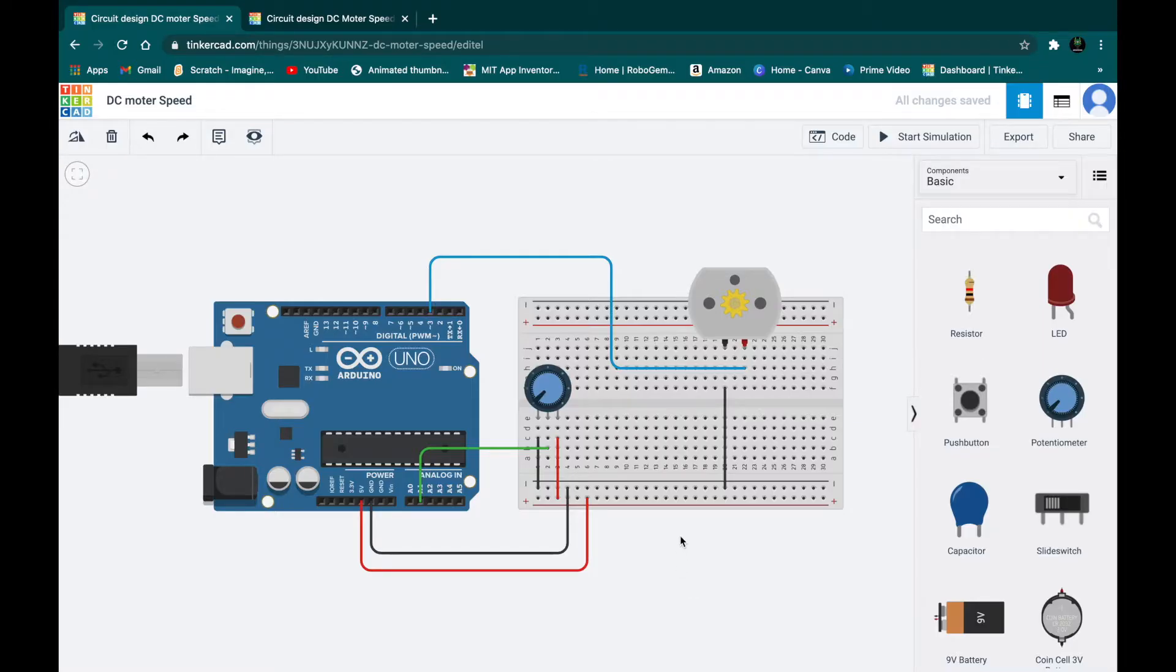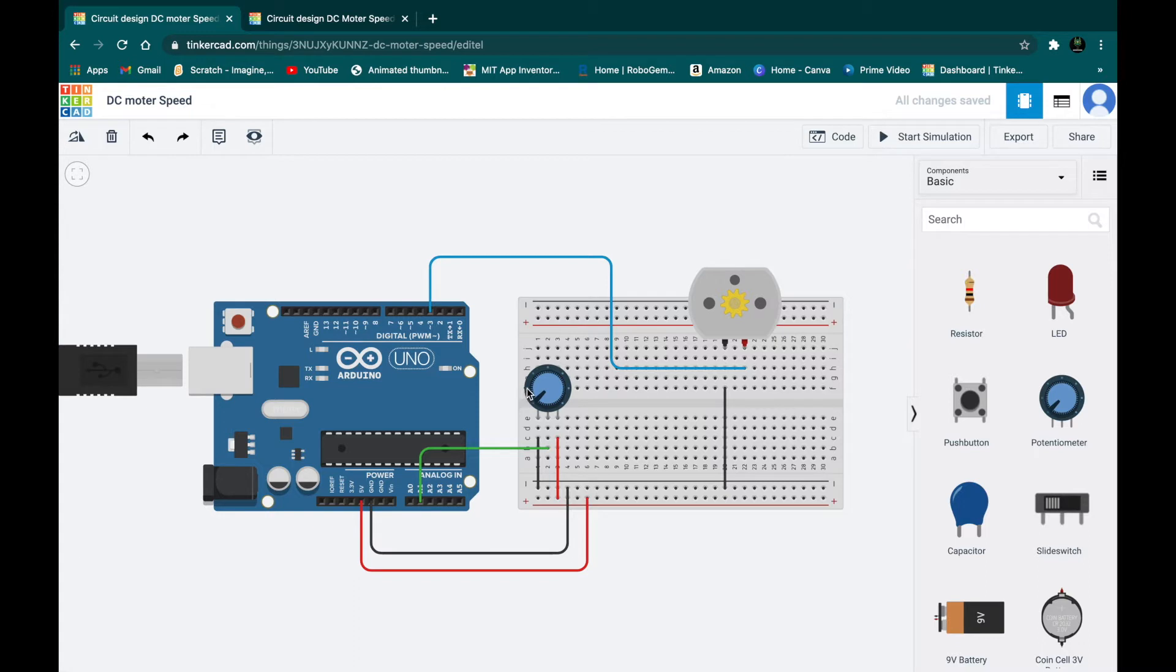Hello everyone and welcome back to another Arduino tutorial. In this tutorial I'll show you how to control DC motor speed using a potentiometer. So let's get started, this is the project that we are going to make.